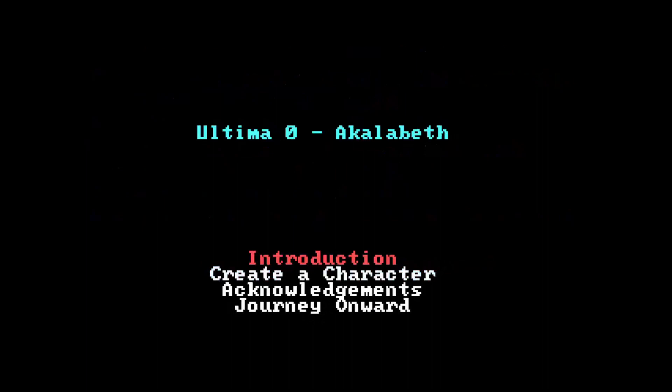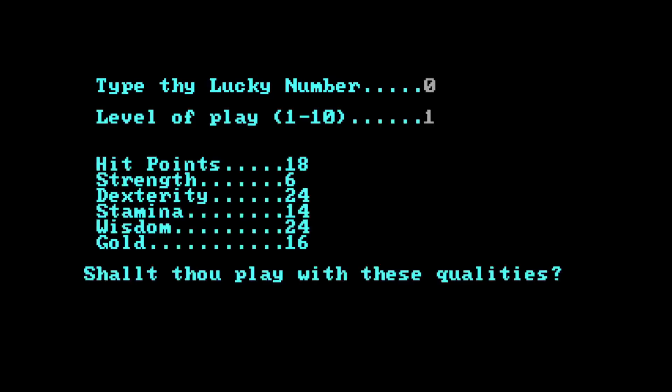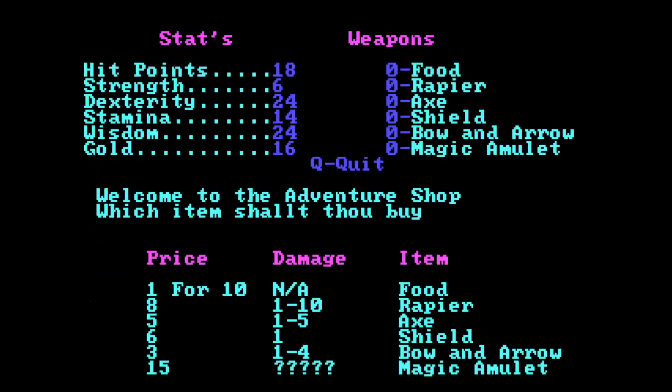So let's create a character. Type the lucky number. I'm going to use 0 for now. Level of player 1. So 18 hit points, 6 strength, 24 dexterity, stamina, wisdom, 24 gold. Yeah, let's use this guy. And this guy is obviously a mage.